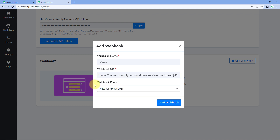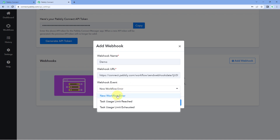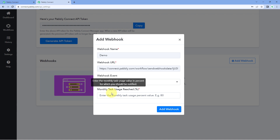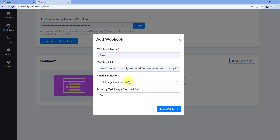At last it is asking for the webhook event. In the drop-down we can see all three different events. We are setting up this webhook URL for New Workflow Error, so select it. If you want to set up the webhook for Task Usage Limit Reach, just select it — it will also ask for the percentage, meaning for what percentage of task consumption you want to add this webhook URL. We took the example of 50%, so just enter the percentage and click on Add Webhook. Whenever your PavliConnect account consumes that percentage of your monthly task quota, you will get the response.